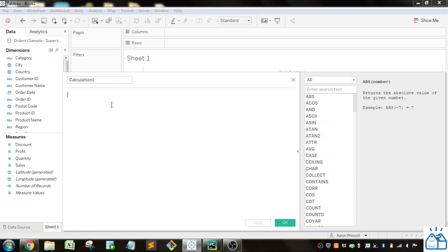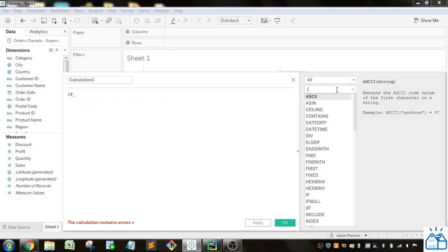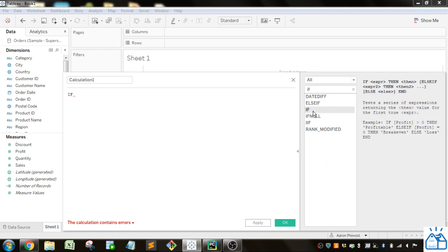To do an IF statement, you start with IF. If we look over here in the reference panel and look up IF, you can see it gives us some syntax. You have IF, then an expression, then you put something there. You can also optionally put in ELSEIF and THEN, and an ELSE, and then you have to put an END at the end.